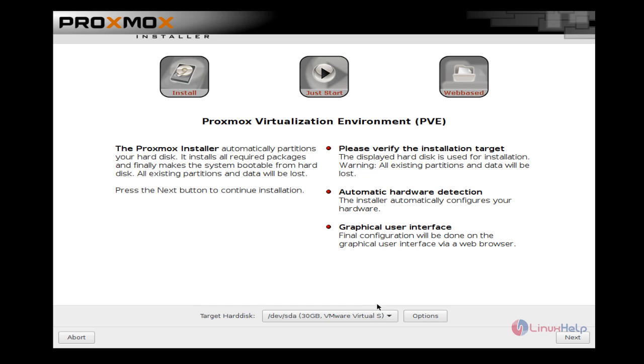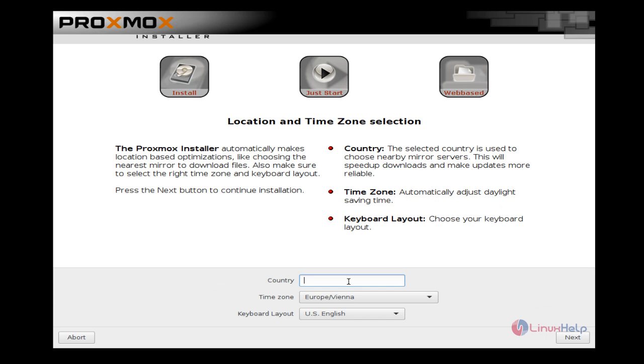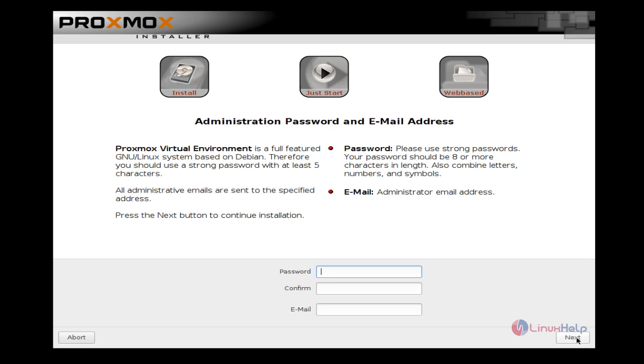Here you have to select your disk which you are going to install this Proxmox Virtual Environment. I am using my virtual disk and give next. Select your country, time zone, and keyboard layout. Verify all these things and give next.